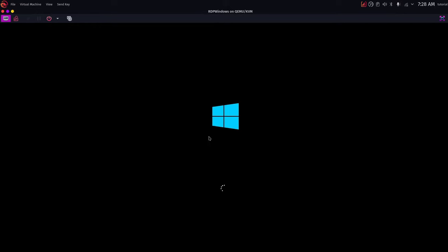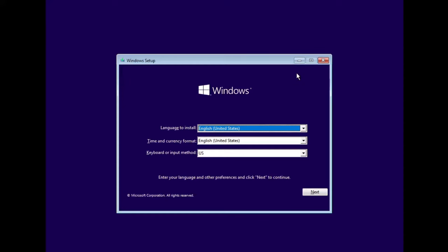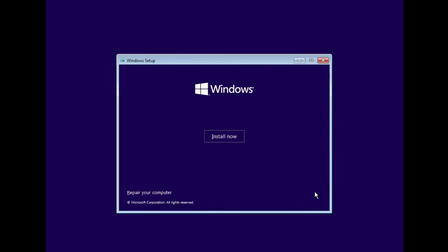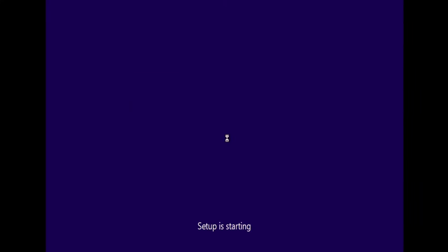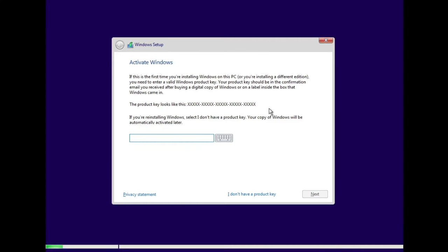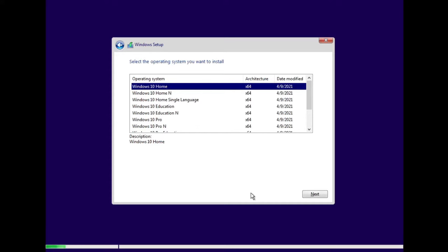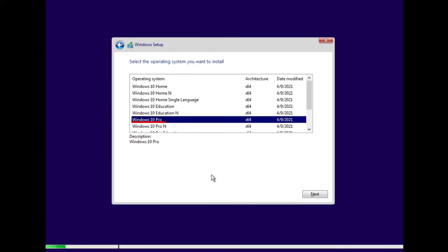That's all the configuration we need. Now click 'Begin Installation'. You can see the Windows logo, meaning the virtual machine is booting. It takes us to the Windows installer — choose your language, time and currency, and keyboard, then click Next. Click 'Install Now'. It will ask you to activate Windows — click 'I don't have a product key'. It's very important to choose Windows 10 Pro, as that's the only edition which comes with Remote Desktop Protocol needed for WinApps.